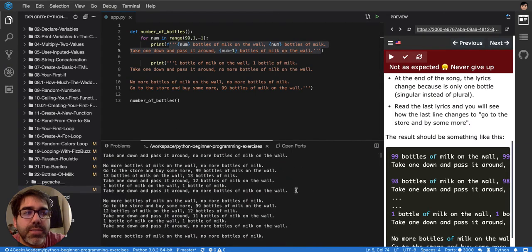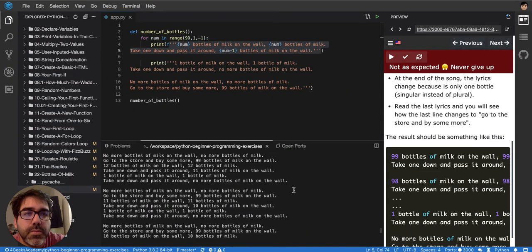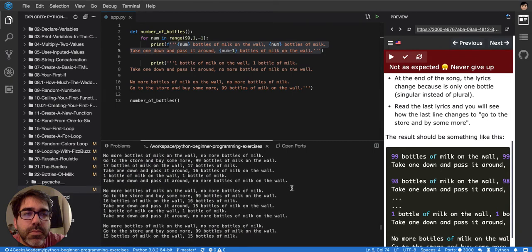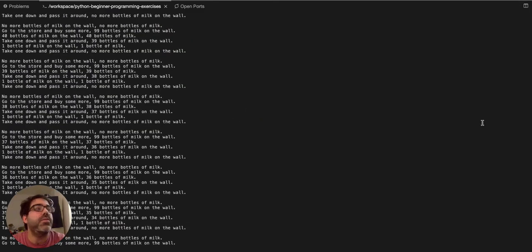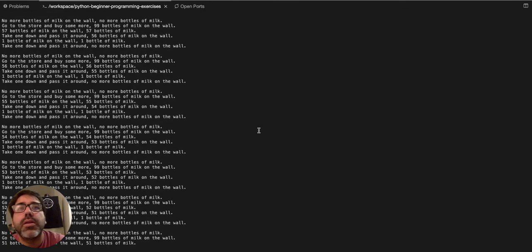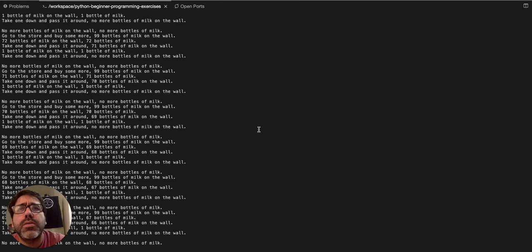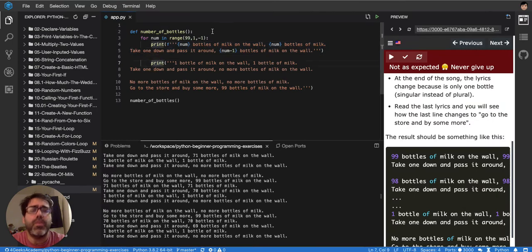The expected output seems correct — but wait, the loop is running infinitely. I accidentally put the final 'no more bottles' print inside the loop. It needs to be outside the loop. Let me move it out.